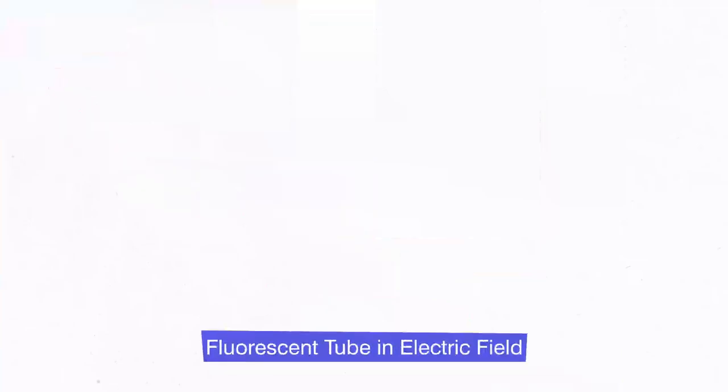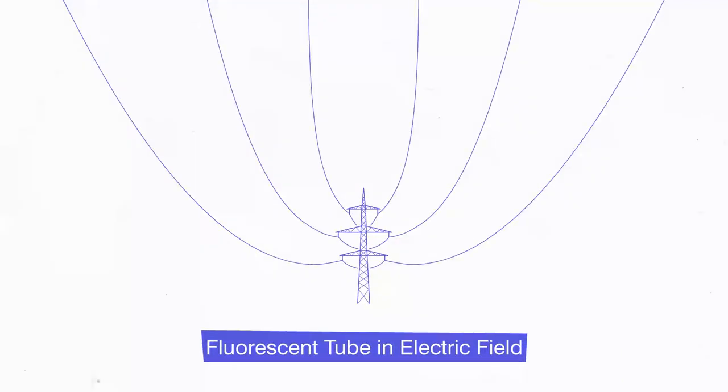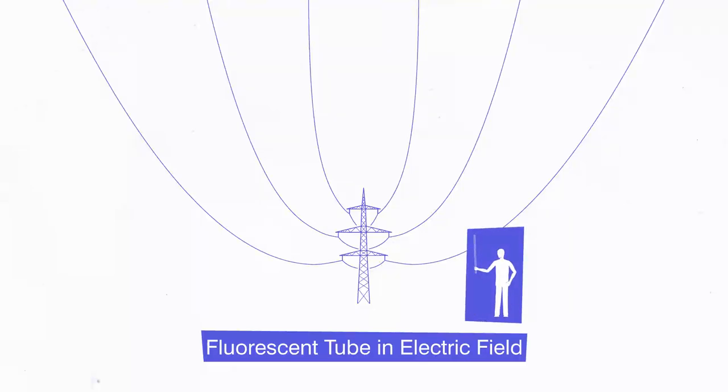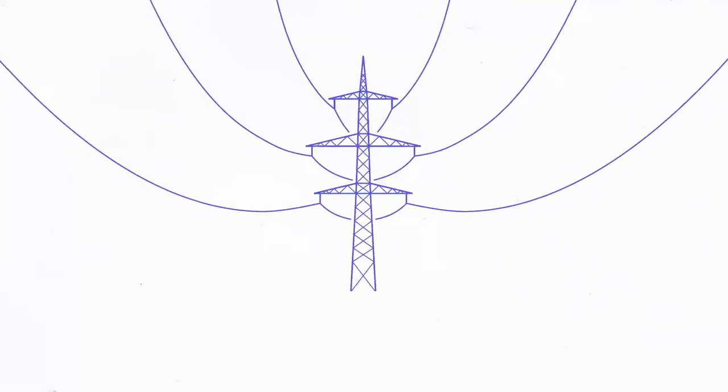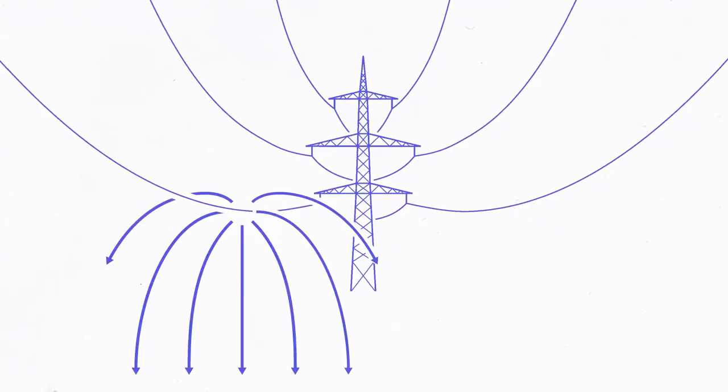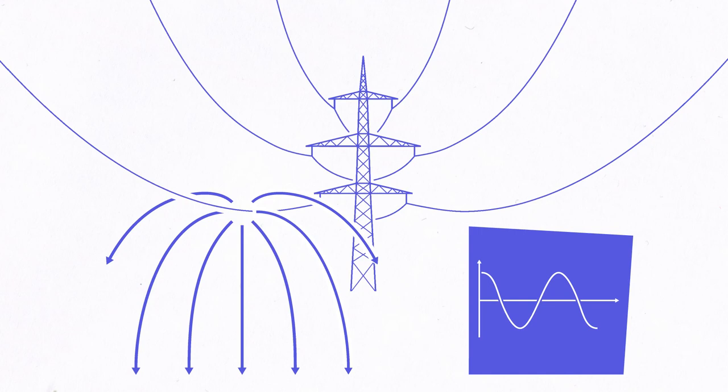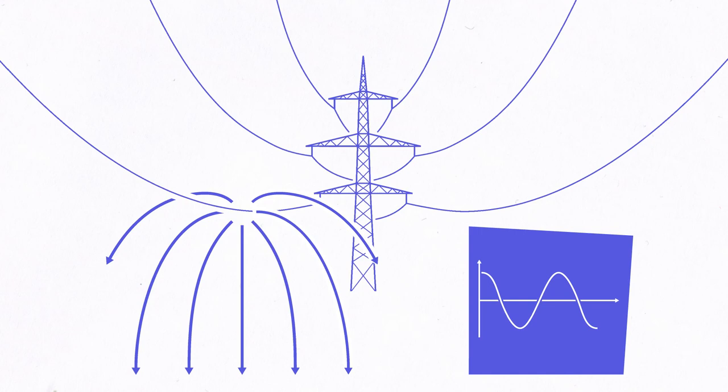Equipped with the basics, we can now understand the phenomenon I showed in the introduction. The electric potential between power line and ground creates an electric field. The voltage and thus the field oscillate with a frequency of 50 Hz. In this illustration, we consider an instant with maximum voltage.